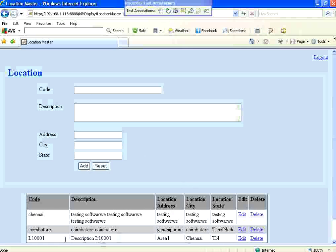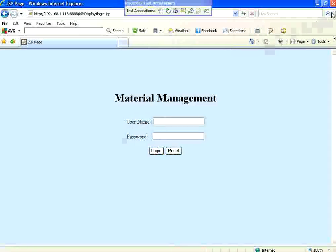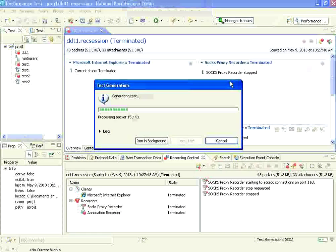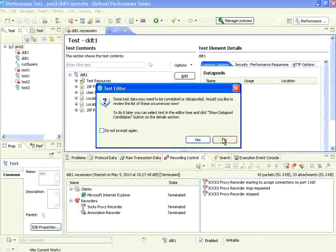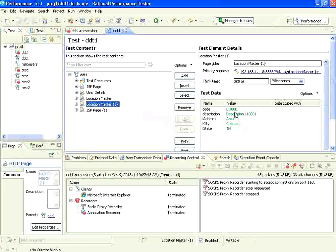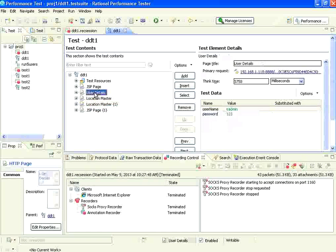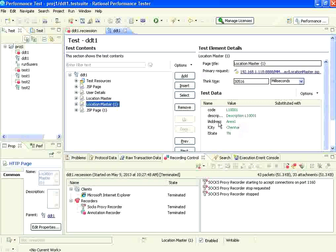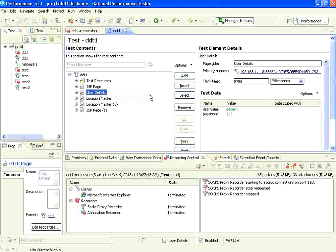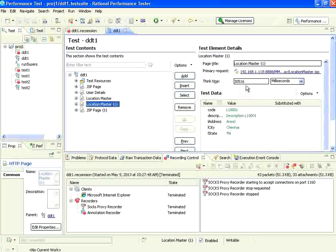One user has gone in and created the test - that user has entered different locations. If you go through the pages, this is the home page. This is the login page where the user entered eAdmin and 123, and then location master. In that form we entered this data. I noticed the think time here was around 30 seconds because I was explaining something. Now I'm going to change that to 8 seconds - 8000 milliseconds.